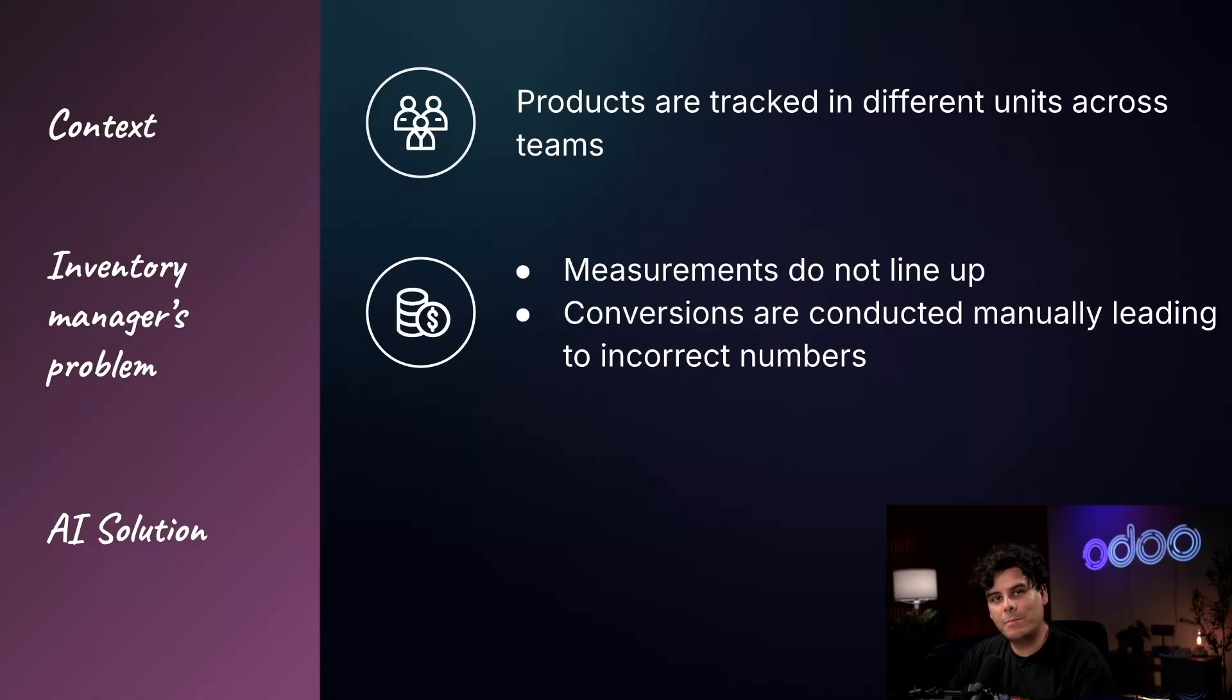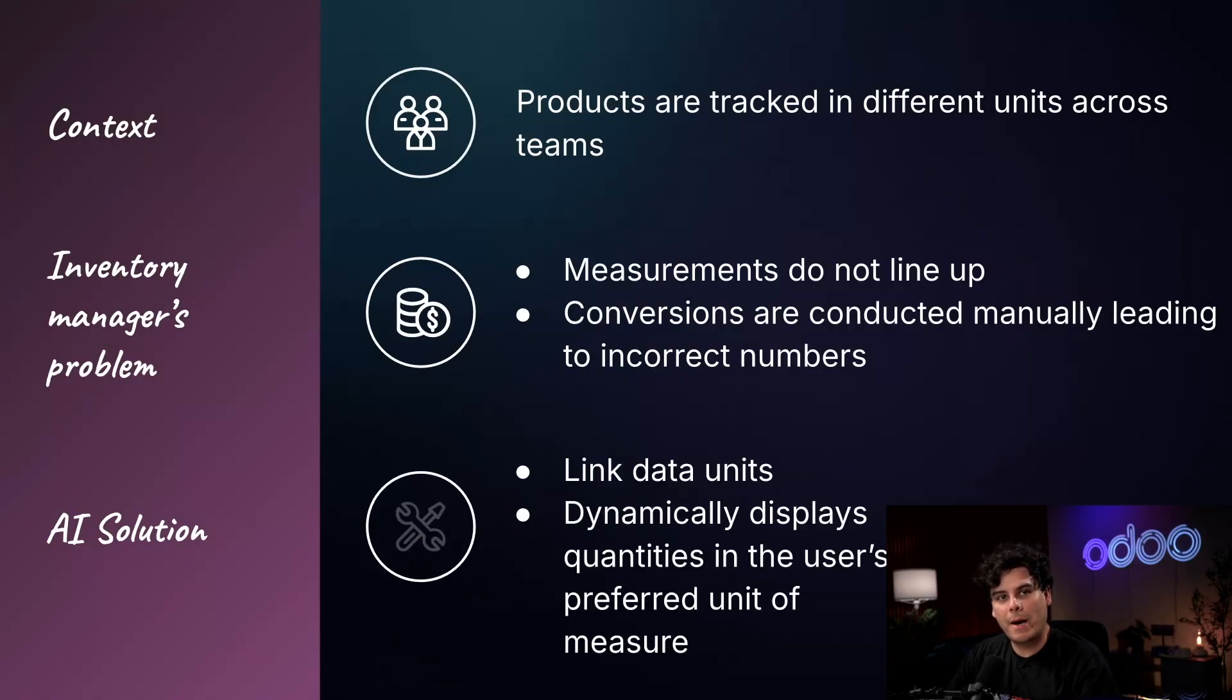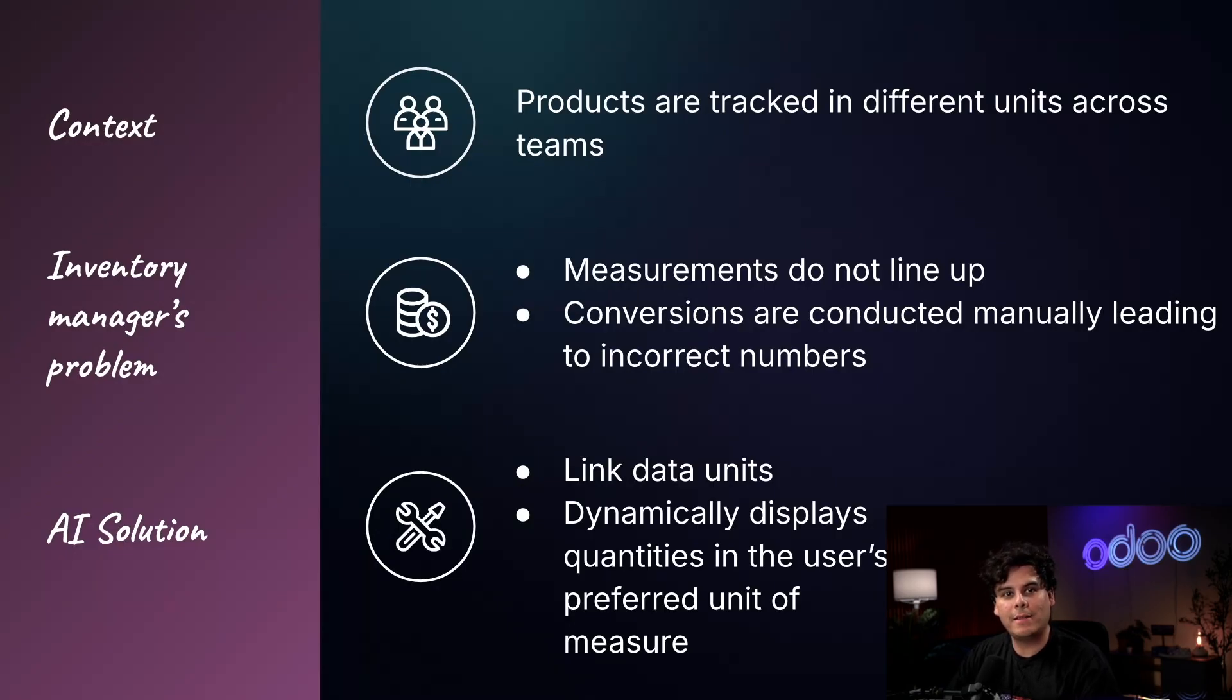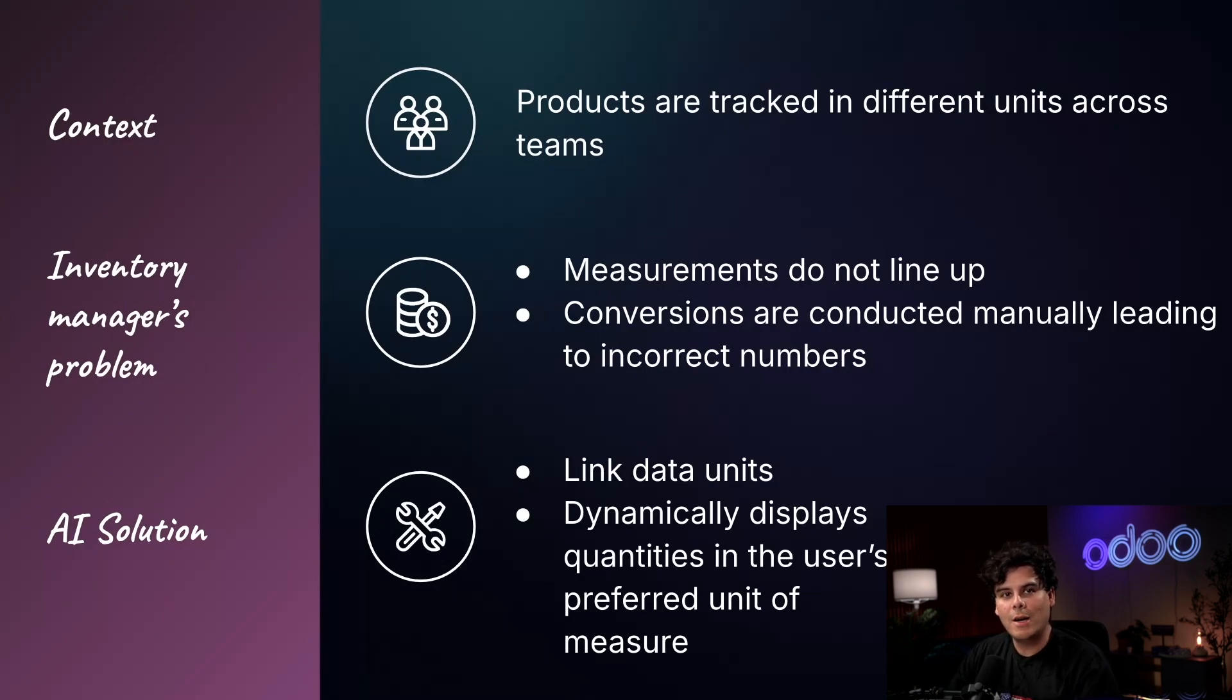This is where Odoo's AI-powered server actions come in. By linking quantity unit definitions with real inventory data, AI dynamically displays quantities in the user's preferred unit of measure, like buckets instead of liters, for clear, convenient reporting.